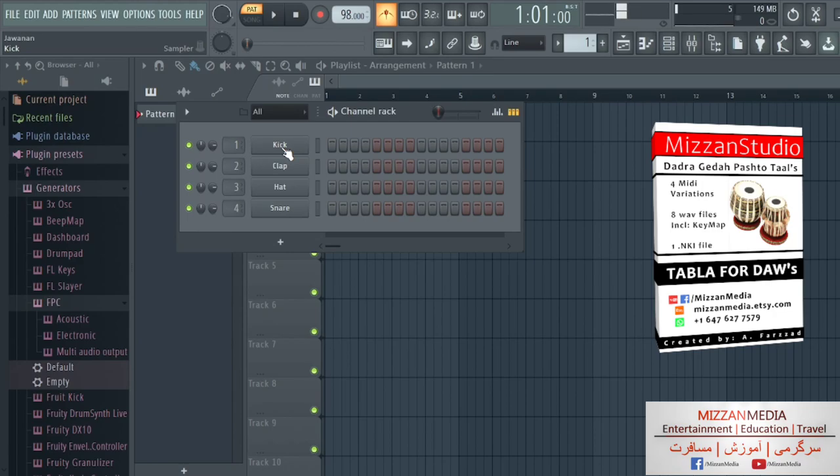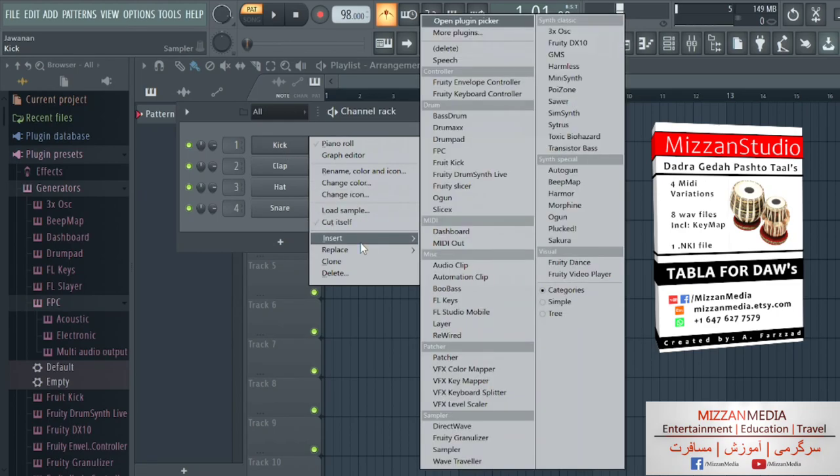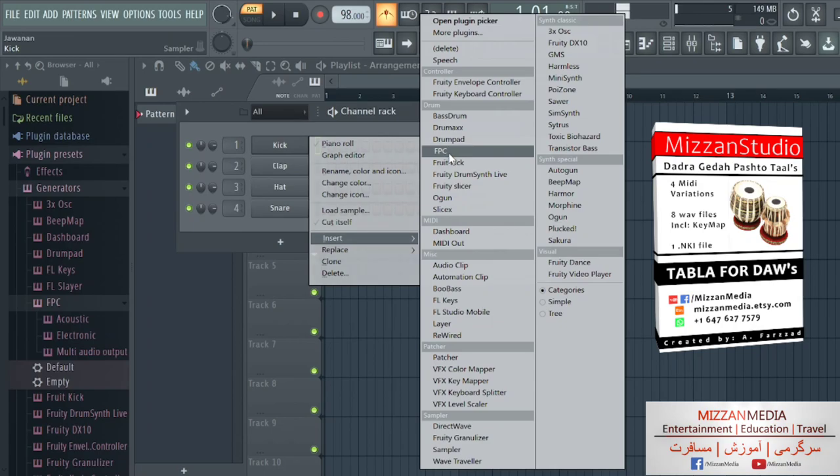We're going to go to Insert, FPC. So we're going to insert FPC.